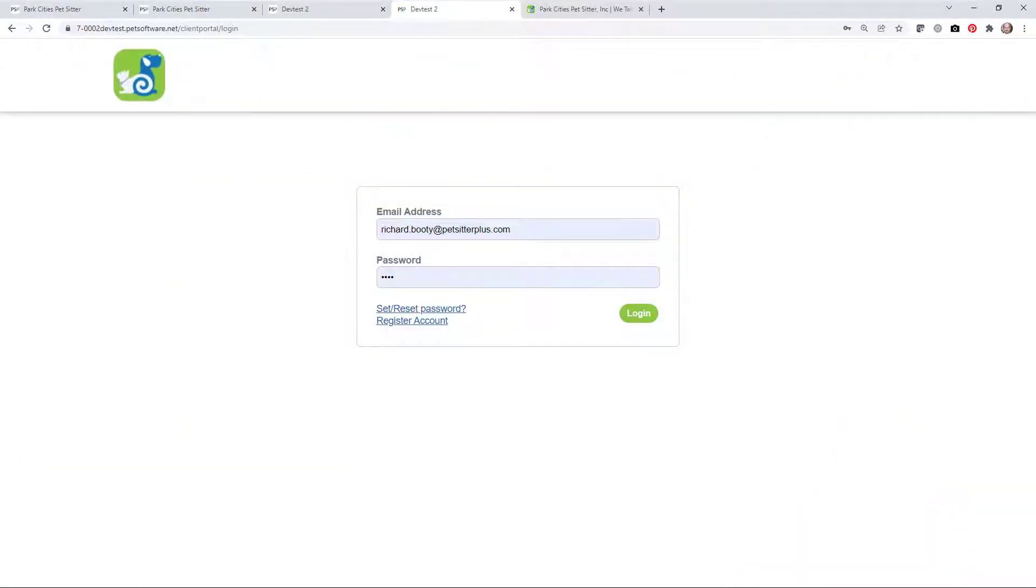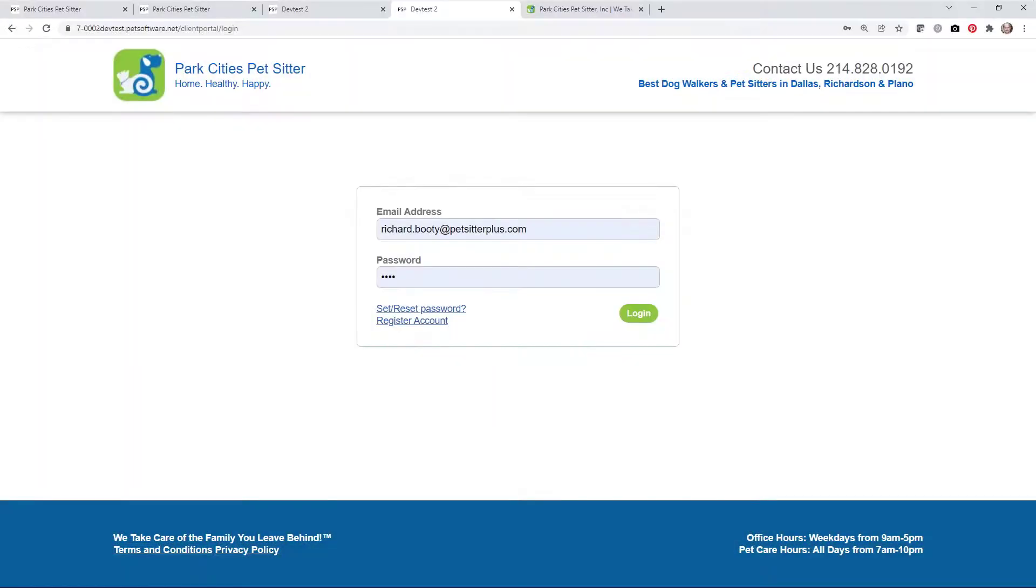The next thing we need to do is look at the client portal login screen, and here we're looking at a version that has not yet been tailored. In this video, we're going to turn this into this, so that the header and footer matches the Park City's website.